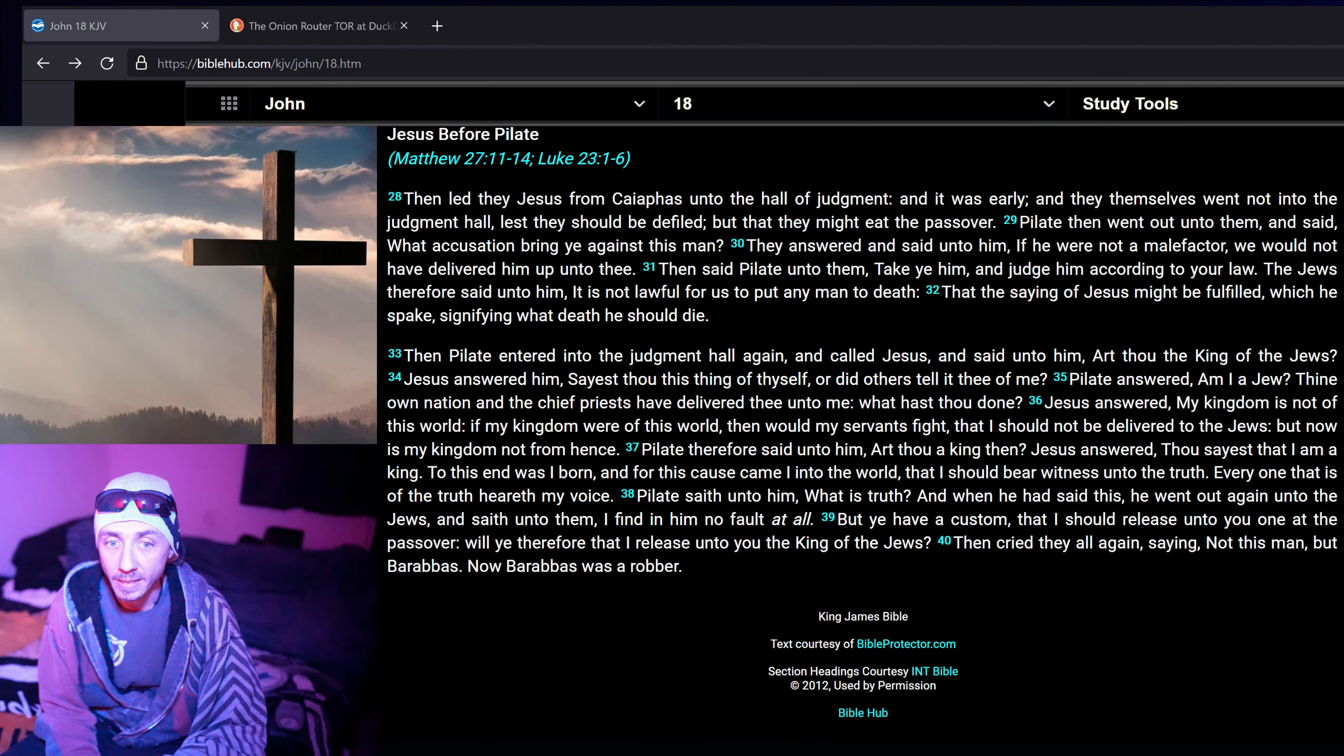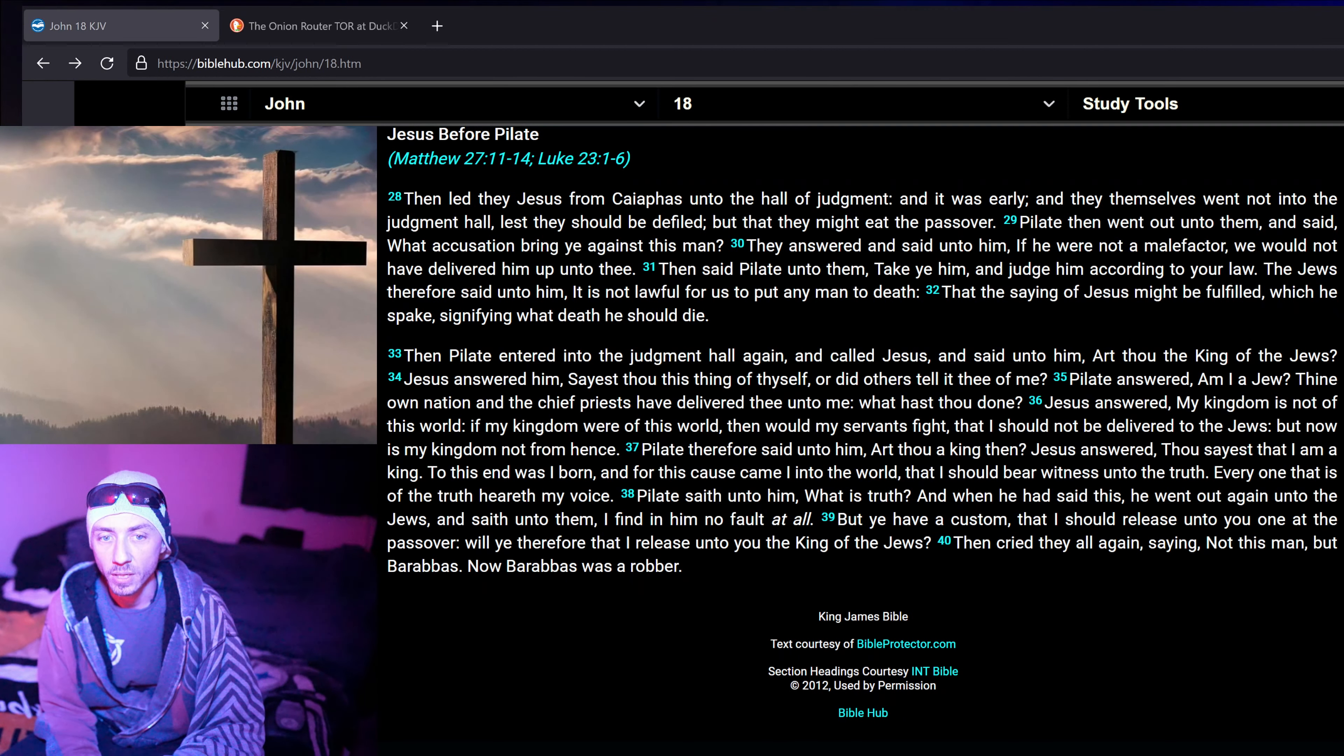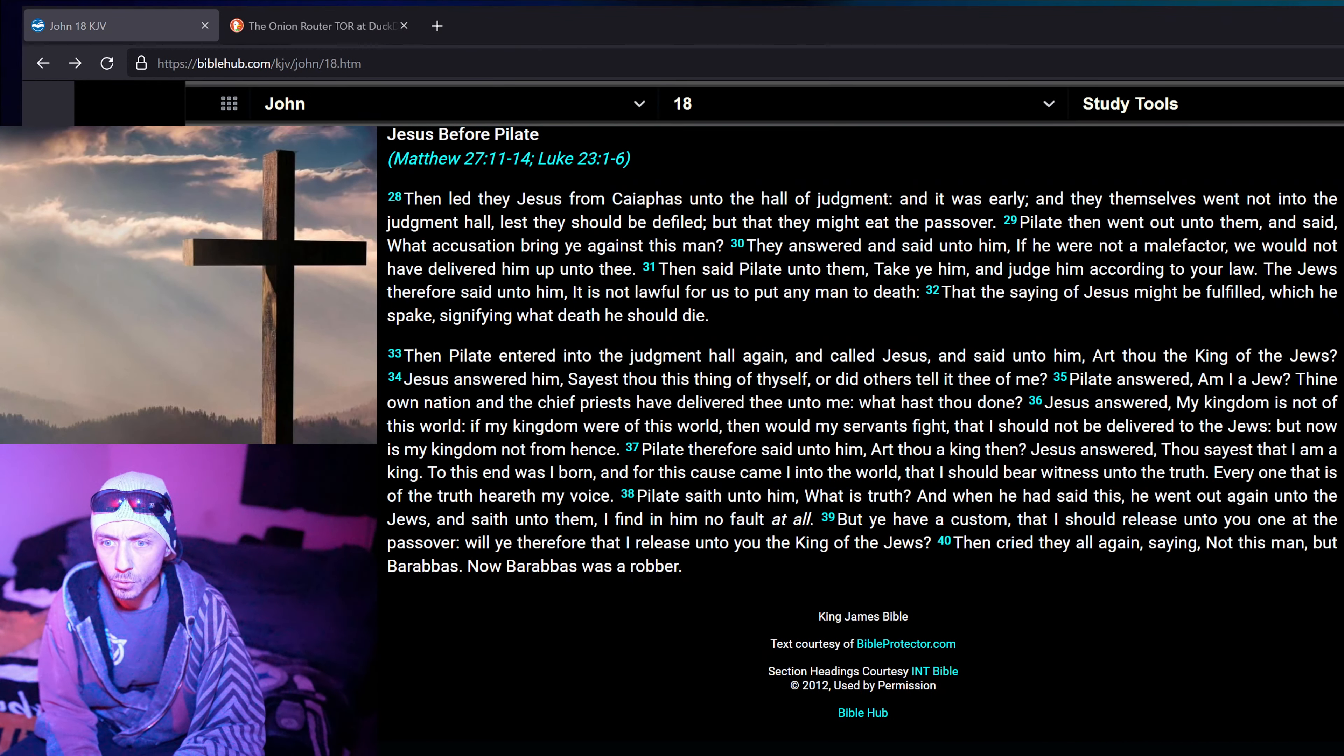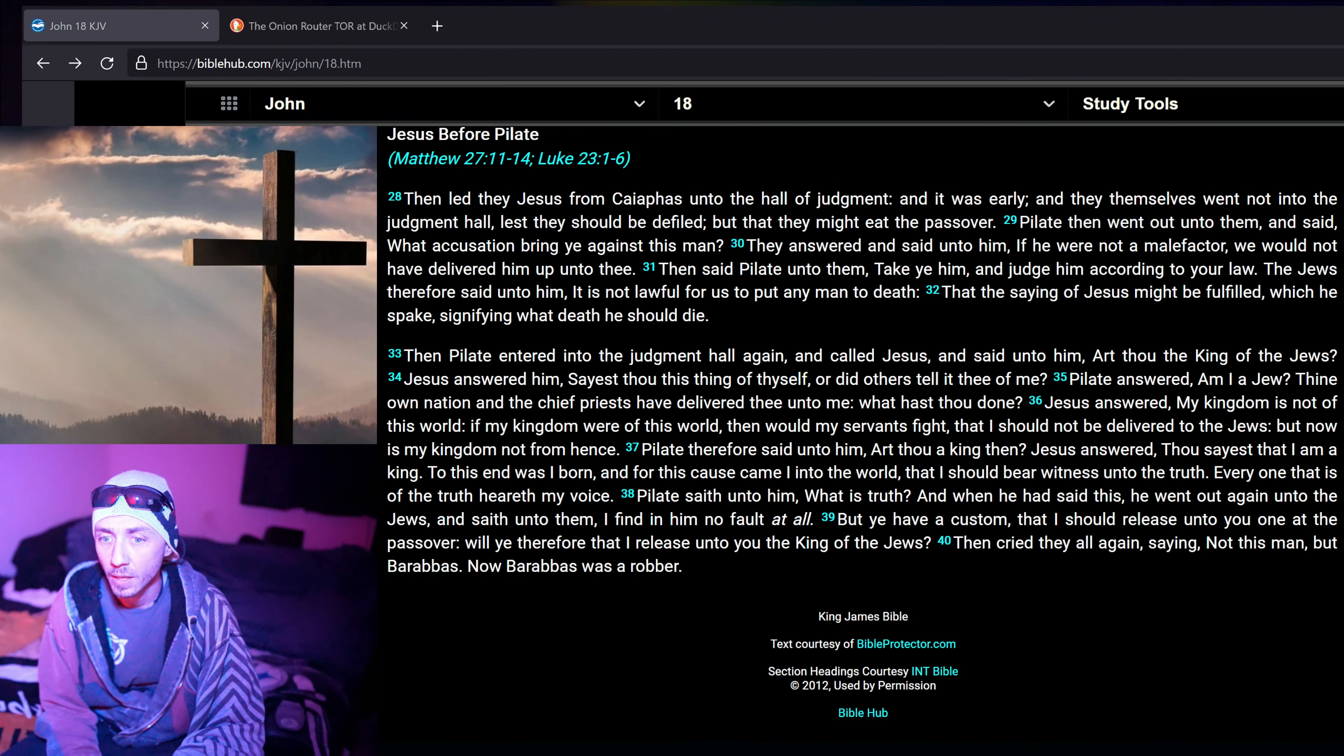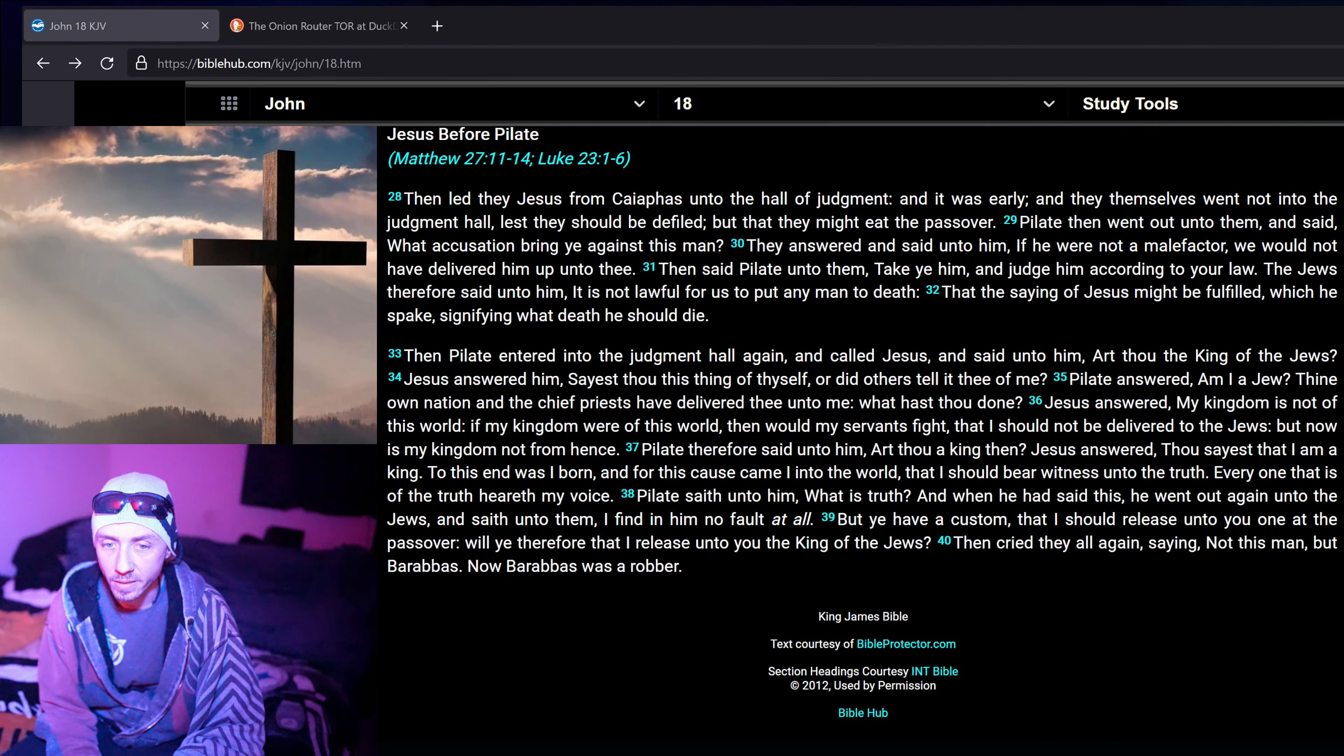Then led they Jesus from Sophias unto the hall of judgment, and it was early, and they themselves went not into the judgment hall, lest they should be defiled, but that they might eat the Passover. Pilate then went out unto them, and said, What accusation bring ye against this man? They answered and said unto him, If he were not a male factor, we would not have delivered him up unto thee. Then said Pilate unto them, Take ye him, and judge him according to your law. The Jews therefore said unto him, It is not lawful for us to put any man to death, that the saying of Jesus might be fulfilled, which he spake signifying what death he should die.